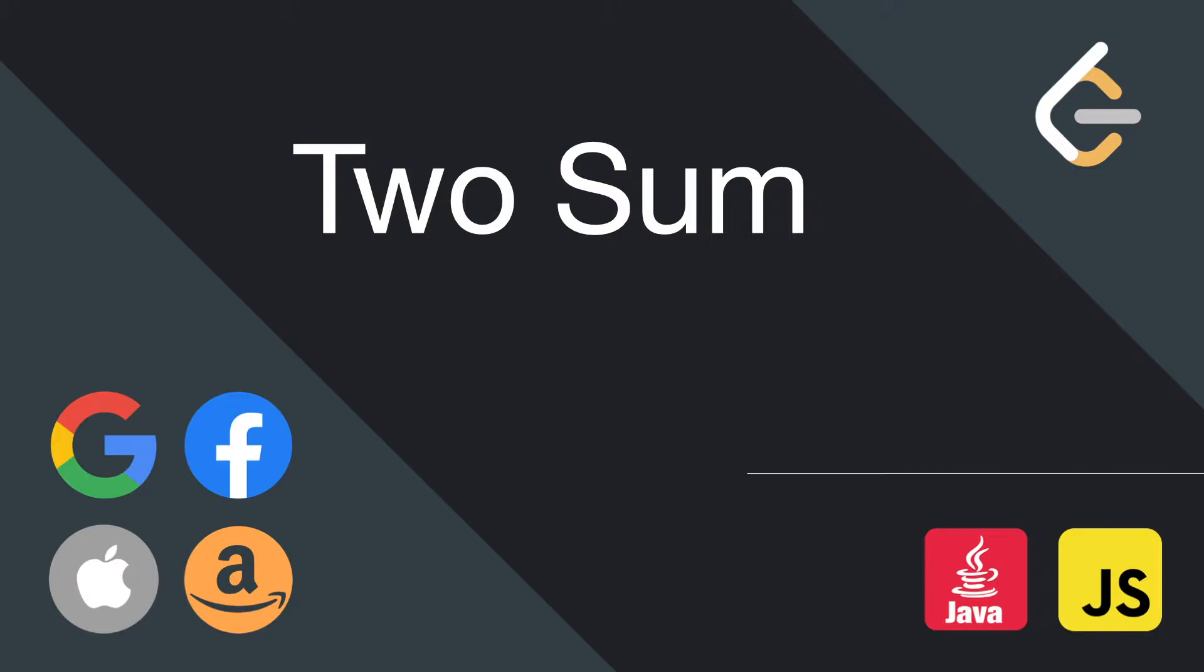From my personal experience as a technical interviewer in a top tech company, we're generally looking for someone who is capable of thinking out loud, communicating effectively instead of just coding in silence. So without further ado, let's jump into the question.